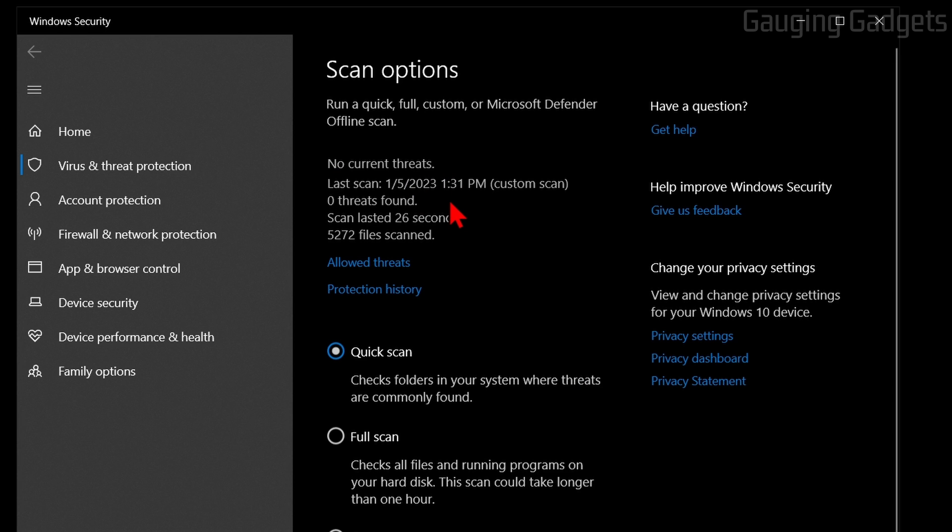Once it's completed, it'll tell you if there are any threats detected. As you can see, there were zero there and also the last time it was run. So with that file, we are good.